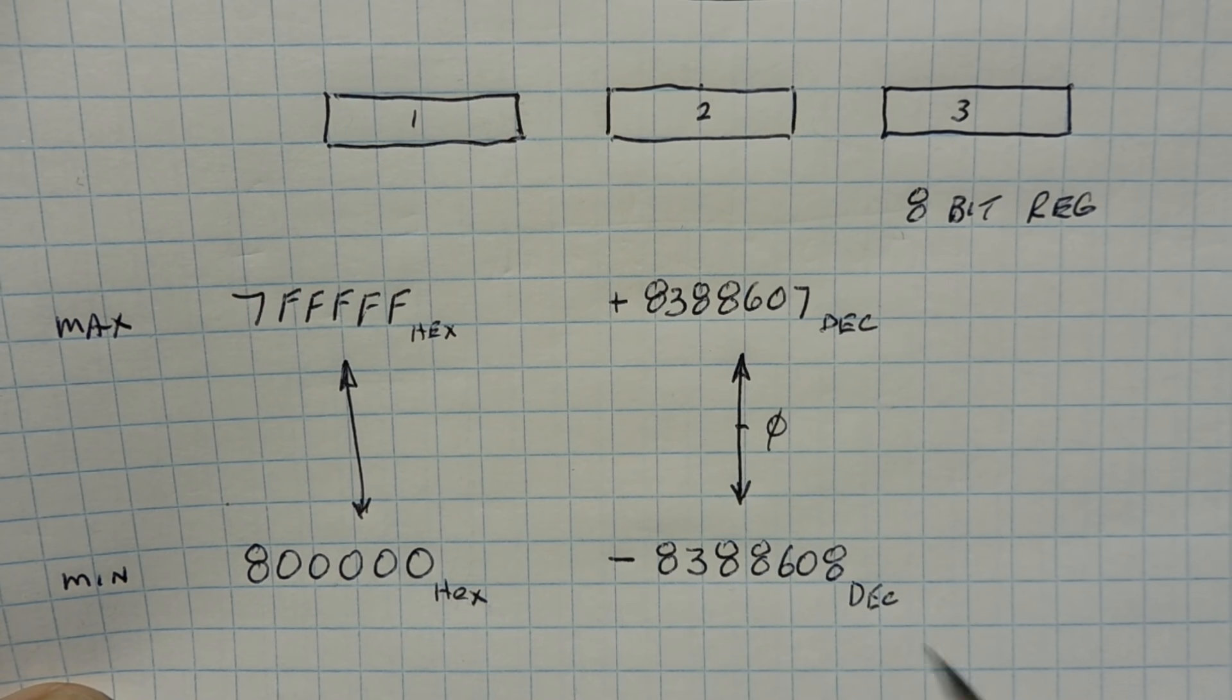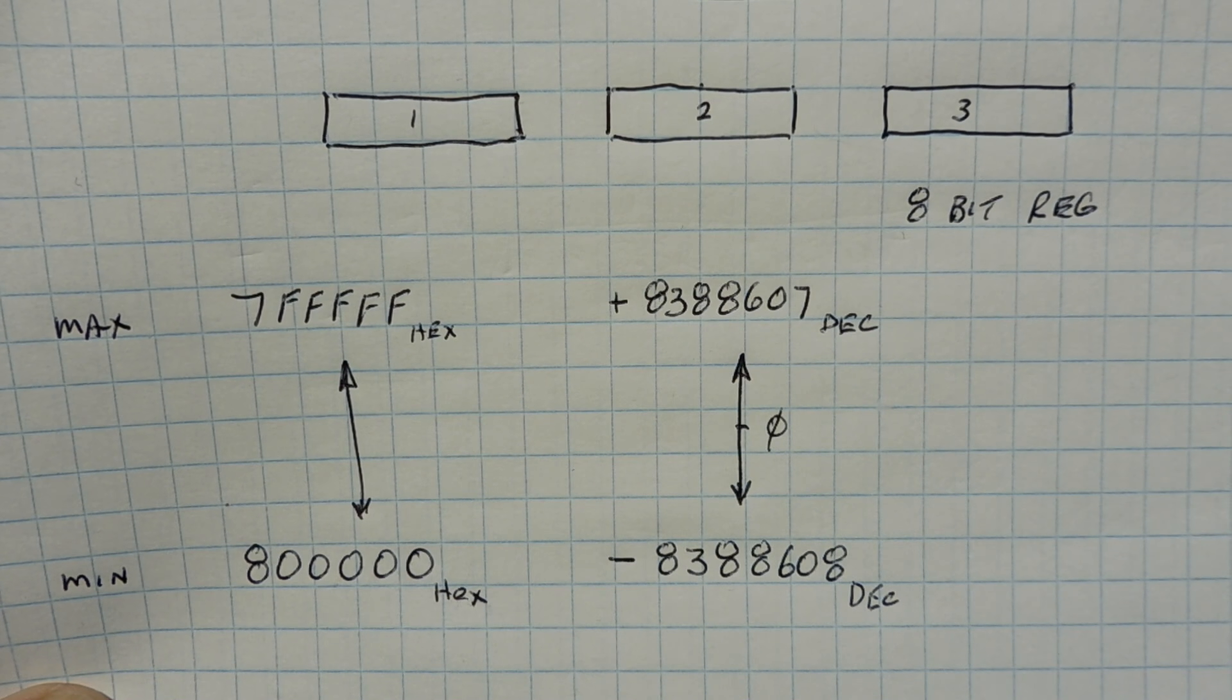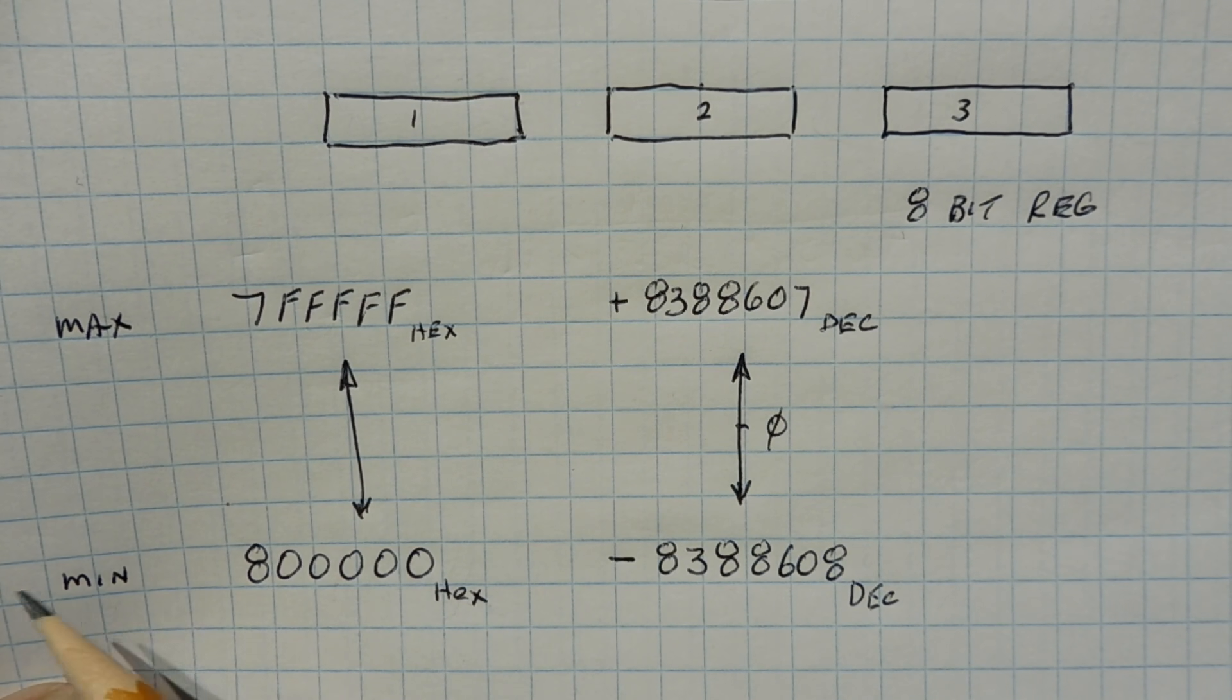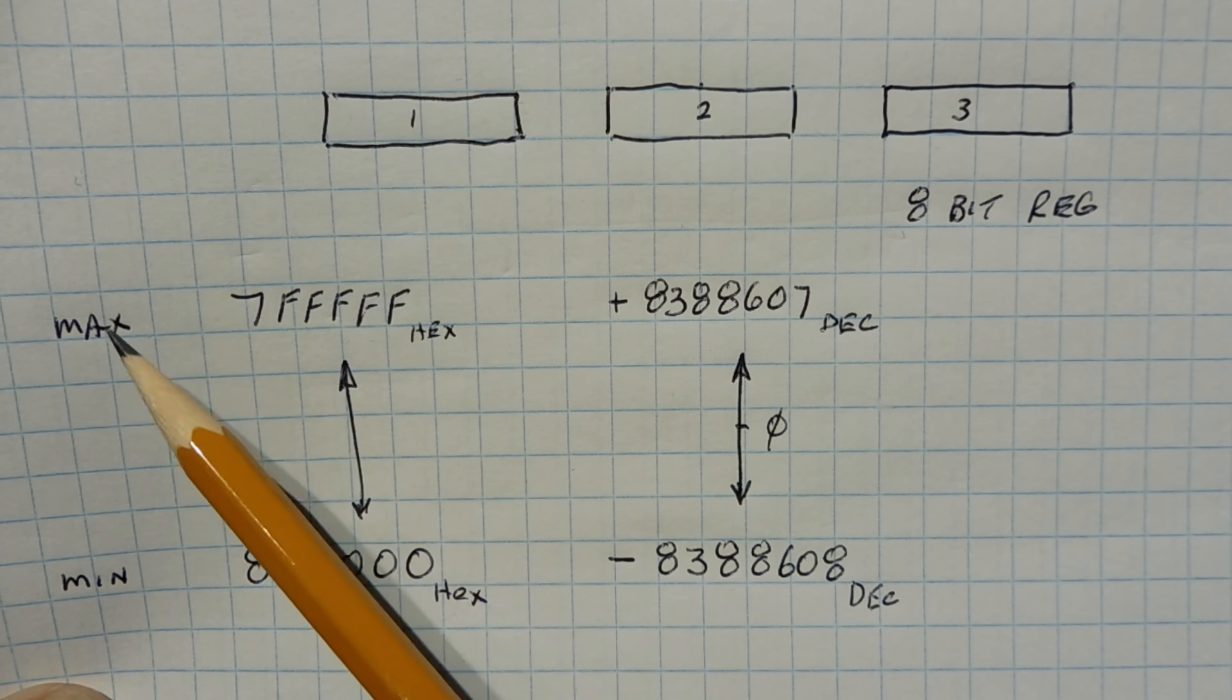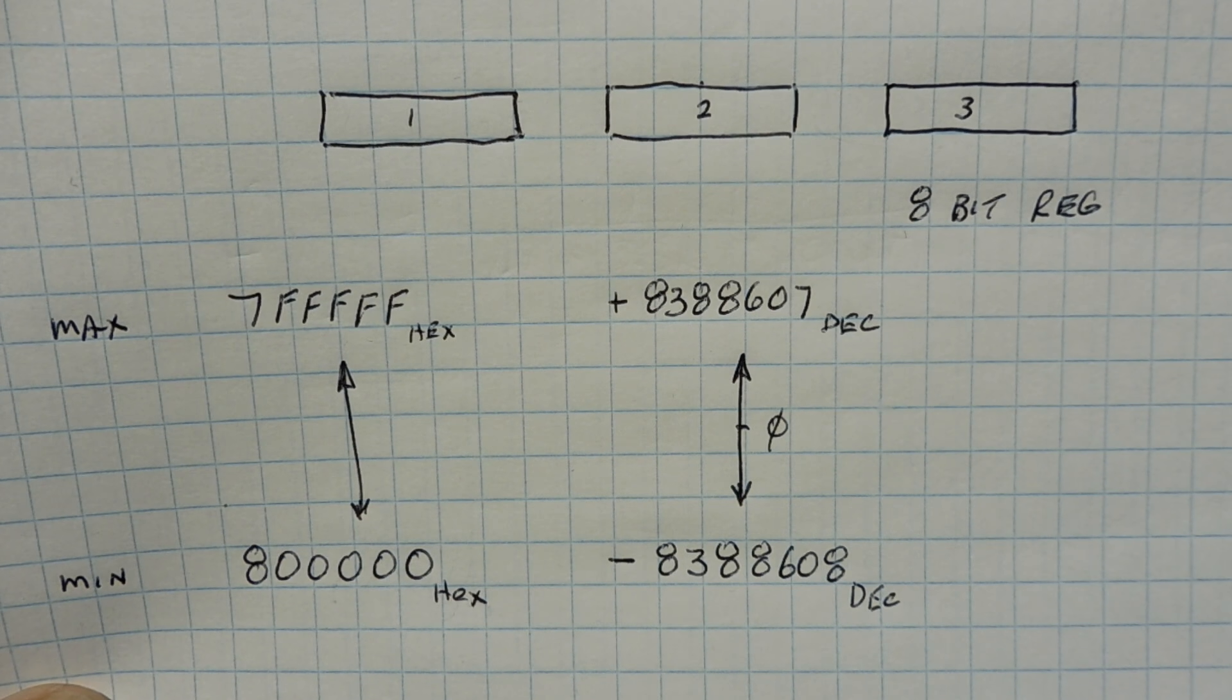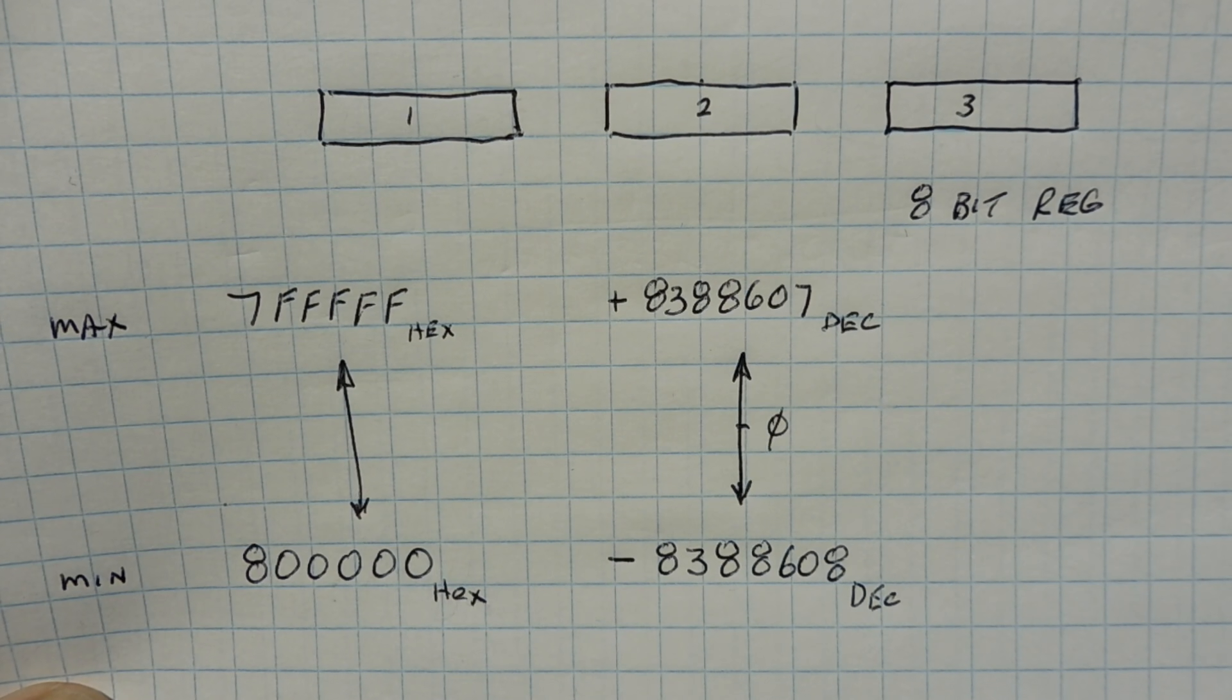After we fill up our three 8-bit data registers, we will have a 24-bit word from our ADC. Now the range of this ADC value is 800000 hex, that's our minimum value, to 7FFFFF hex and that's our maximum value. Now this minimum value and maximum value is in 2's complement format. And we use 2's complement to express a negative number in binary.